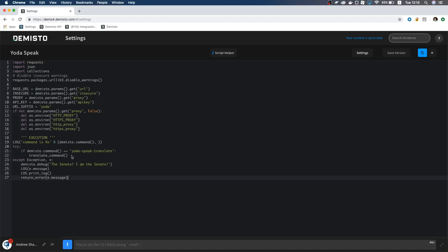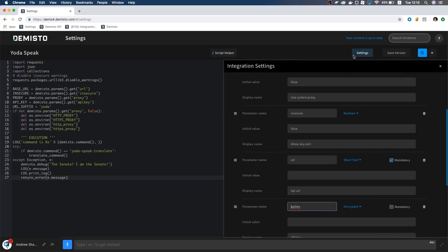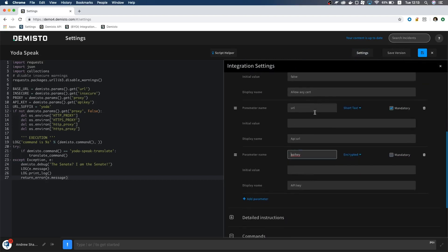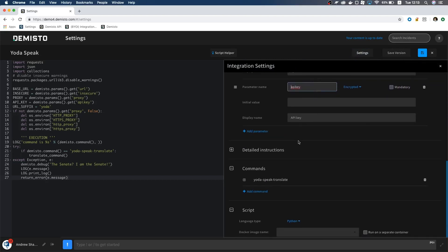So underneath the command, I will add the translate command function. Let's open back up the settings menu and connect some dots. Here in commands, we see the command name we put in earlier. This part of our code glues together the configuration with the actual code.